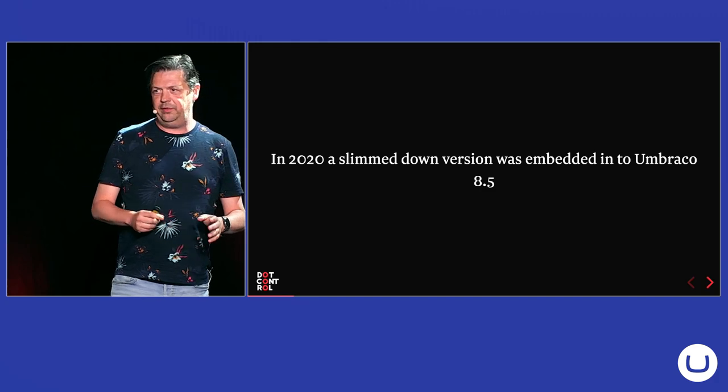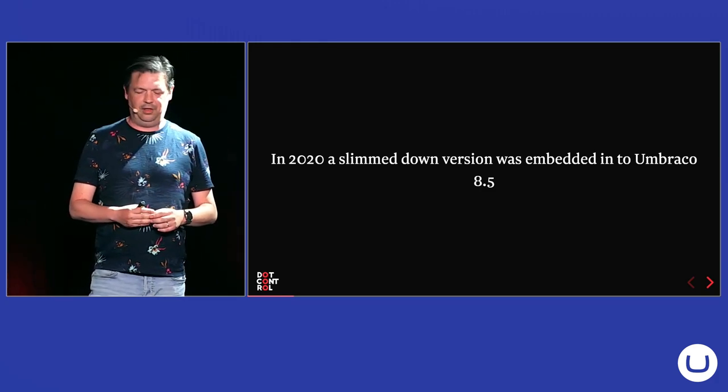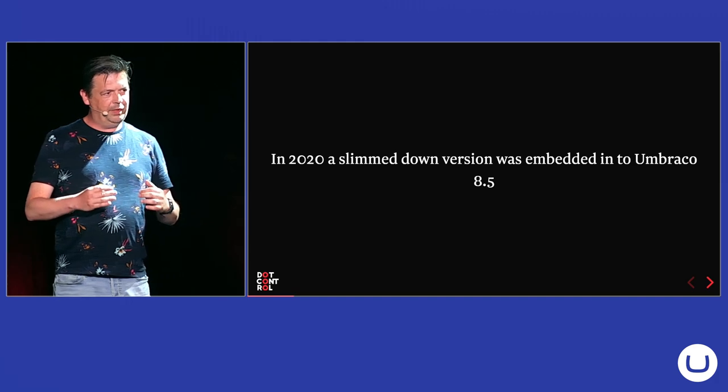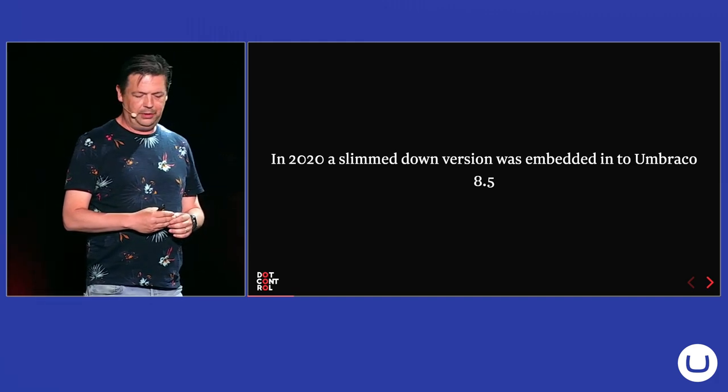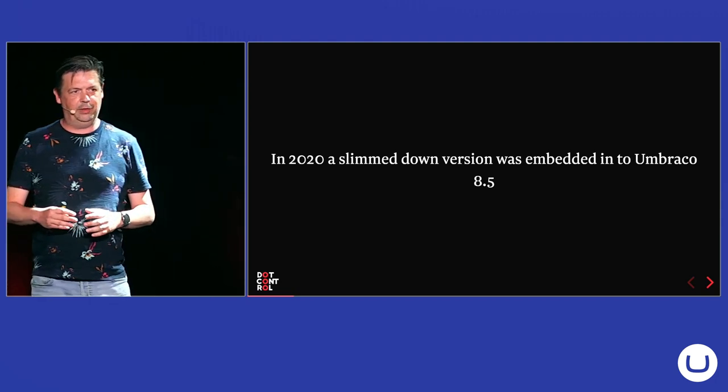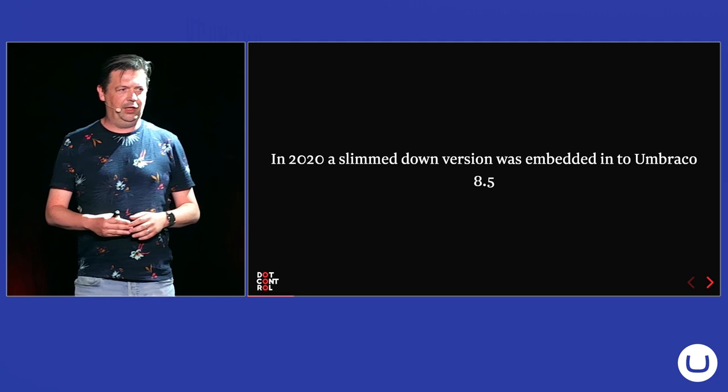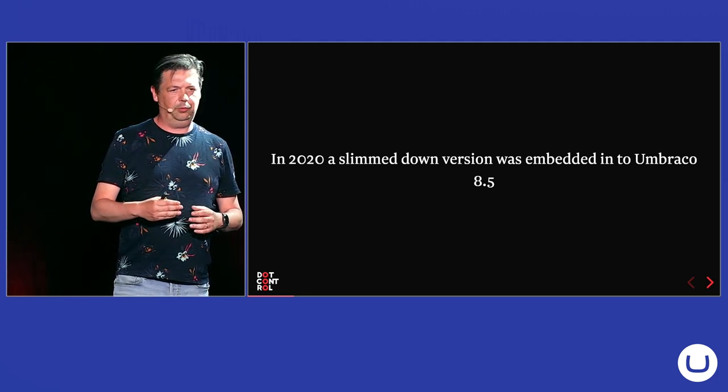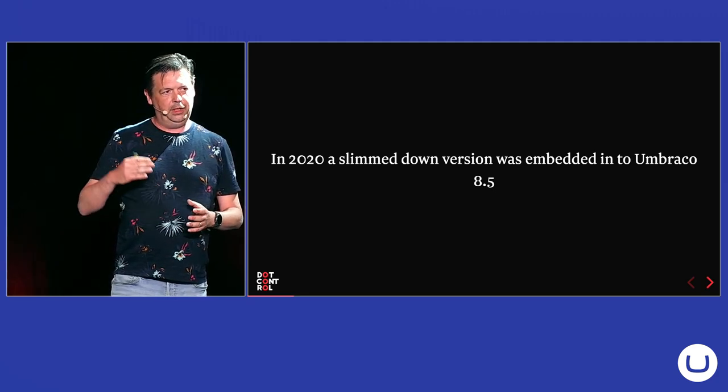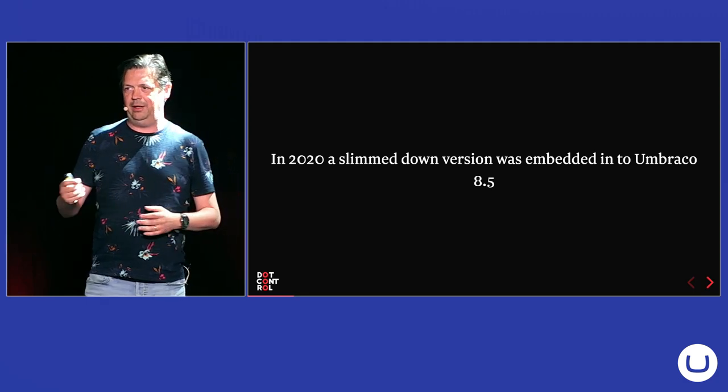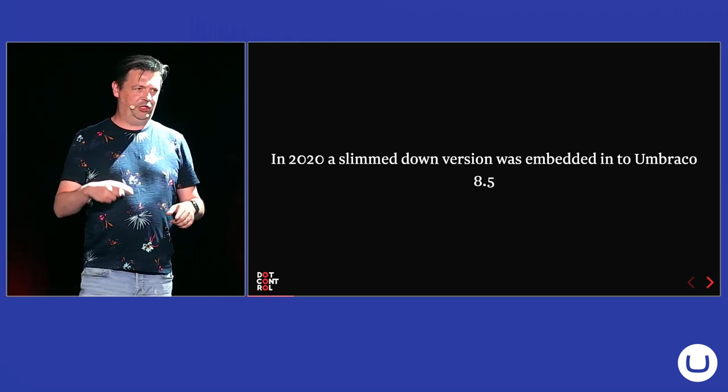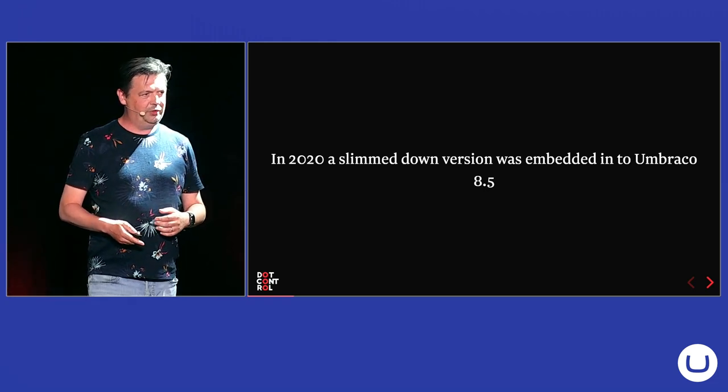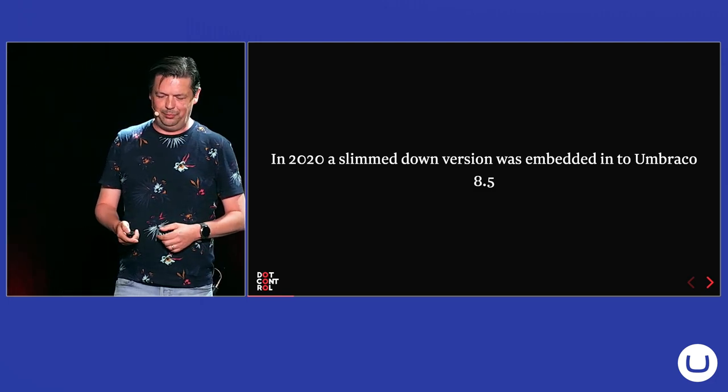But in 2020, I think it was around the time that Stéphane left, a slimmed down version of Models Builder was embedded into the Umbraco core. And slimmed down, that means the Visual Studio extension was removed and also the way you can extend models was changed because the old package brought a lot of dependencies like a Roslin compiler to do models generation. And this is now changed in core, so they have less maintenance work on this because if you bring a lot of dependencies, it decreases the maintenance.